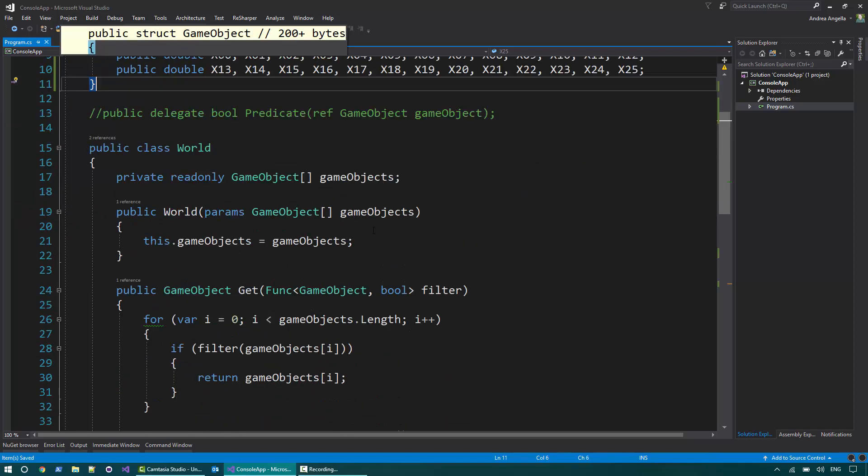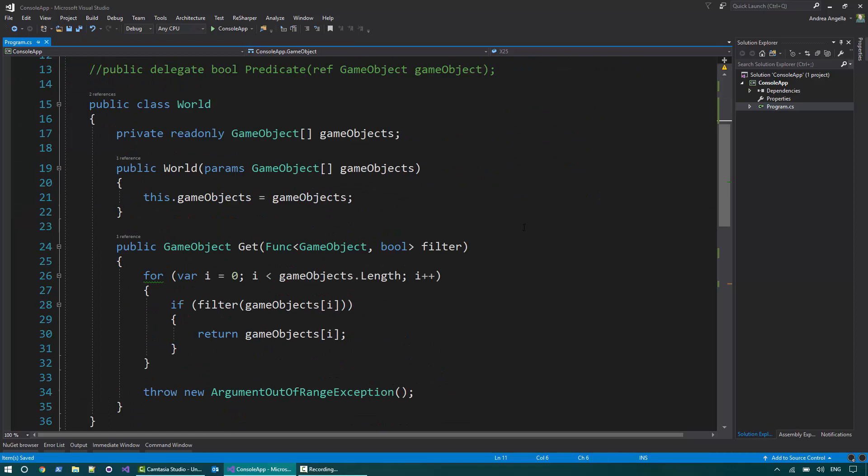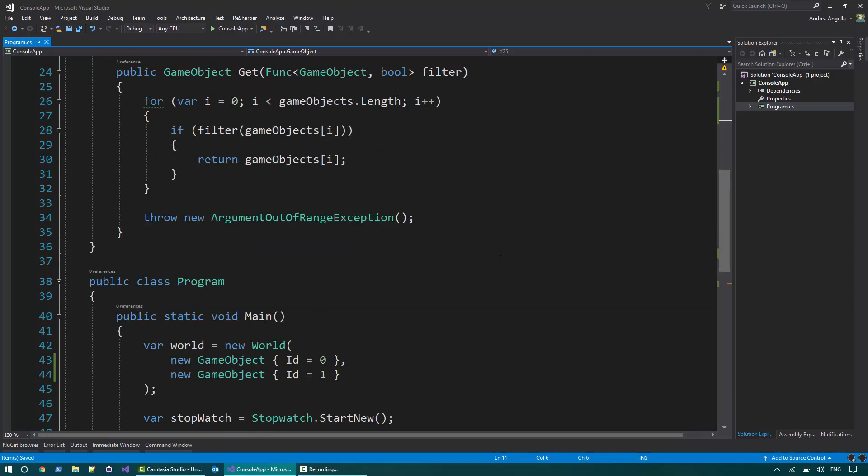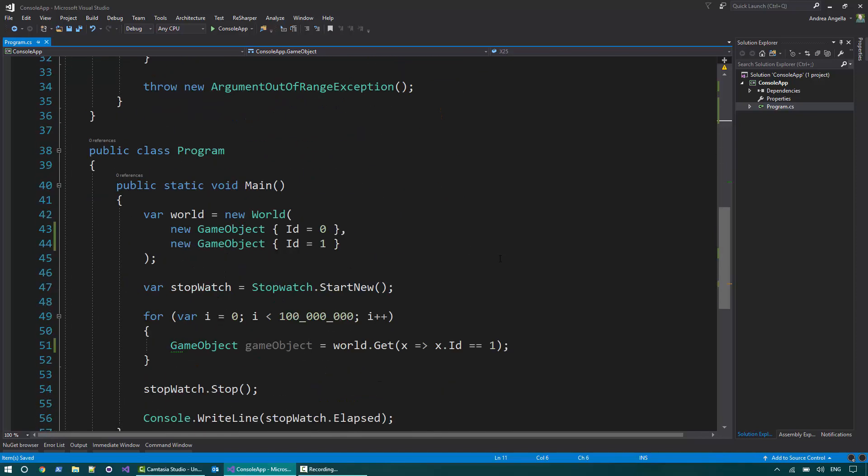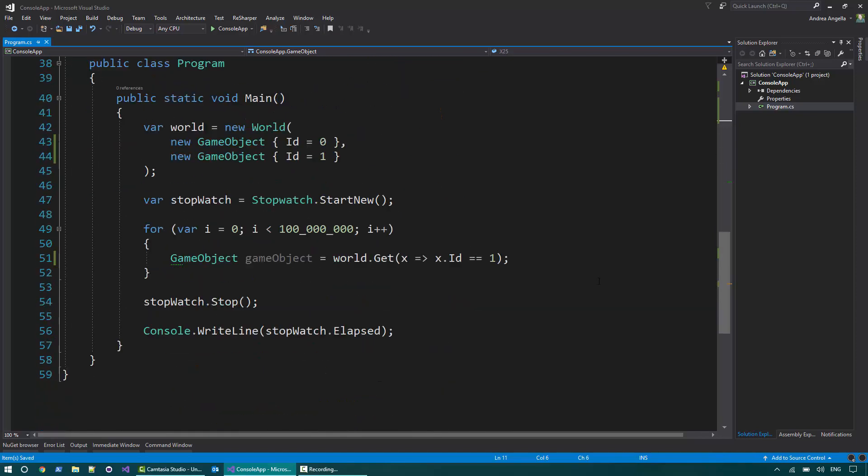Then I have a class world that contains an array of game objects and a method get that accepts a filter and returns a particular game object based on a particular filter that you provide. And the program creates a world with two objects with ID 0 and ID 1 and then I do 100 million times the get operation searching for the game object with ID equals 1.